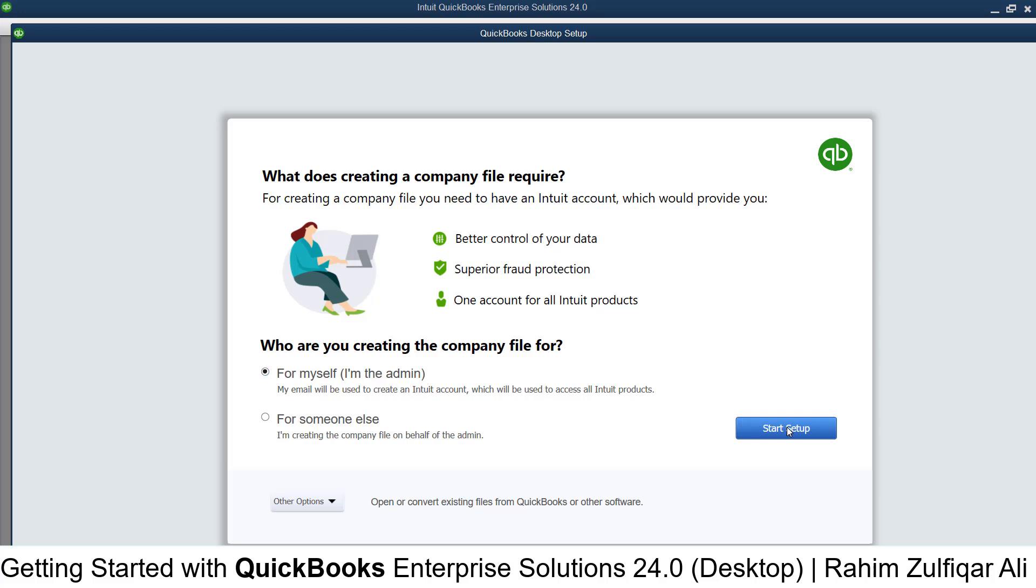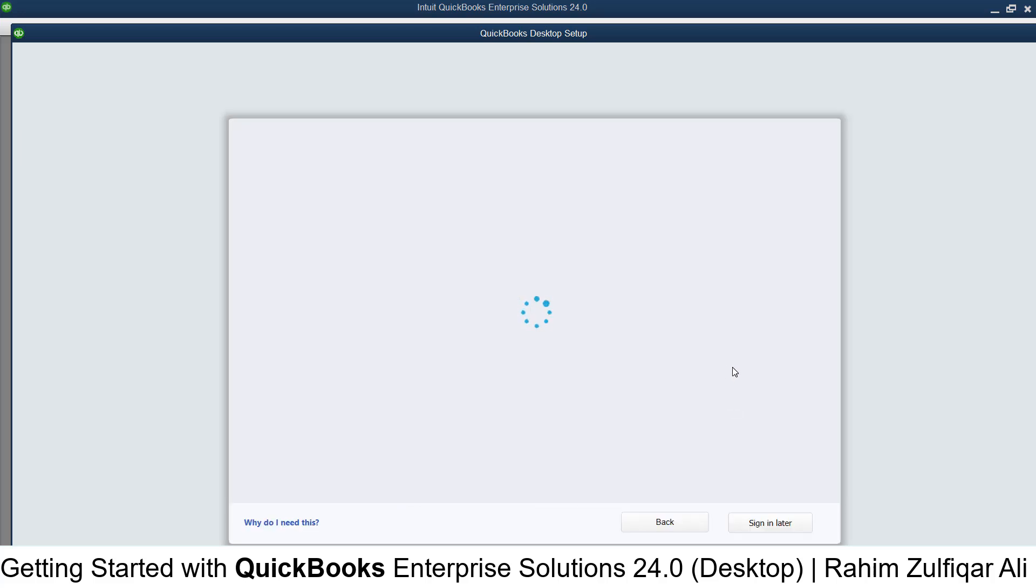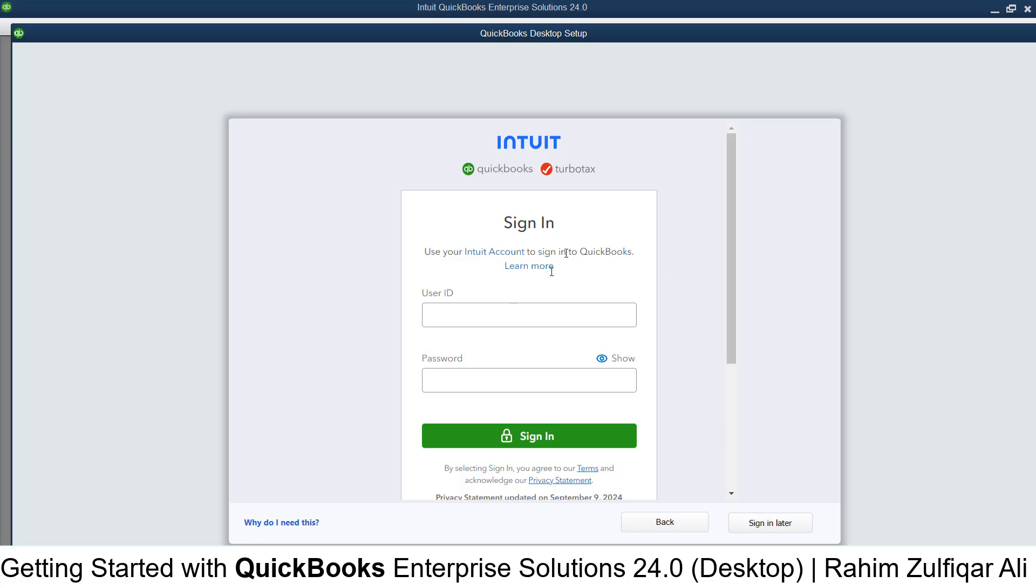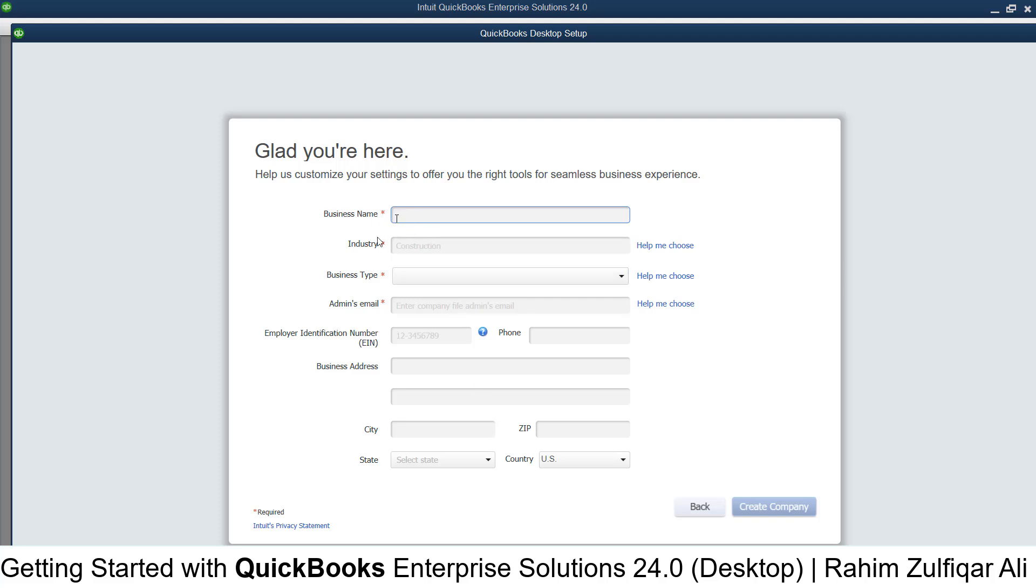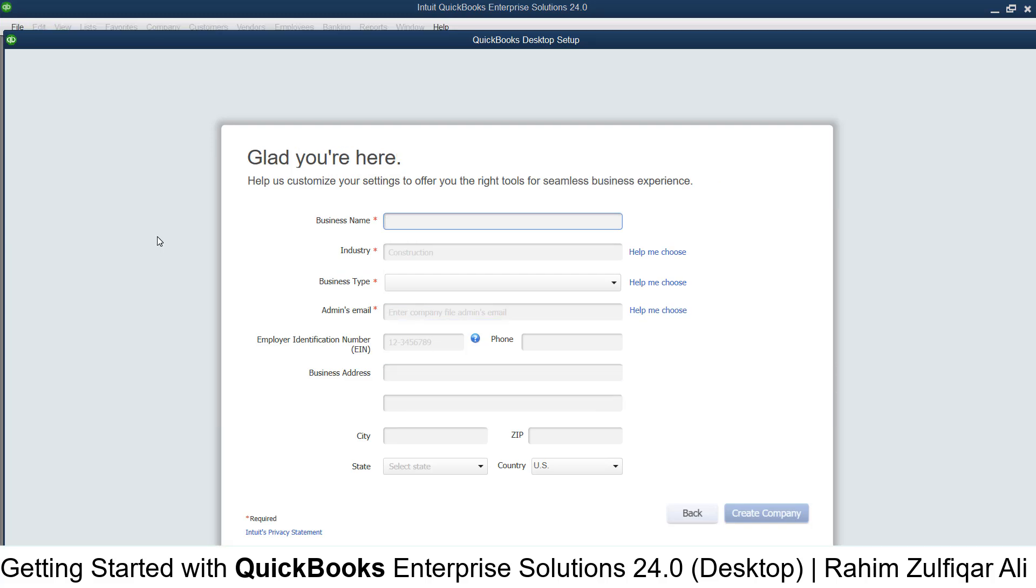...you need to click on 'Start Setup'. This will open a window where you can sign in with your cloud account or click 'Sign in later' and start filling the form. You need to provide the business name, industry, business type, and admin email address. For example, the business name is Excel Basement, and the industry is Information Technology.